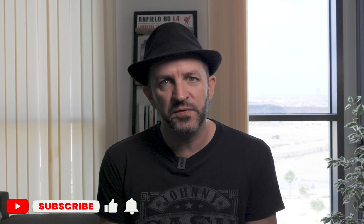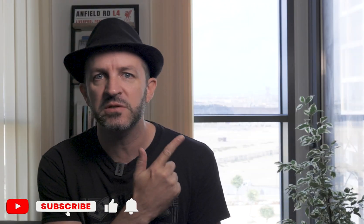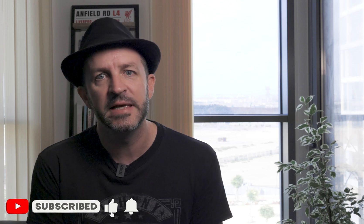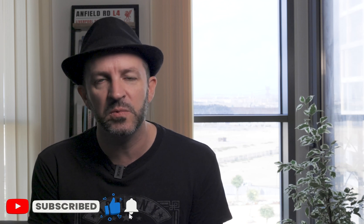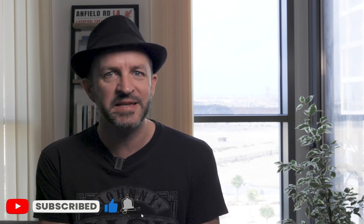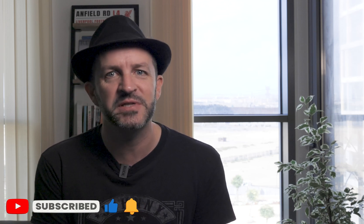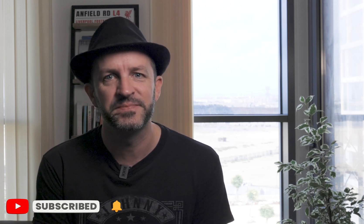Thanks very much for watching I hope that was useful. Please do check out some other videos to help you along the way with your real estate editing and hope to see you again soon.